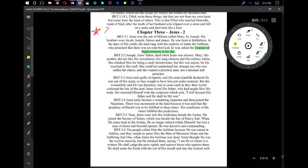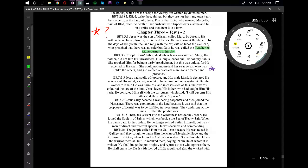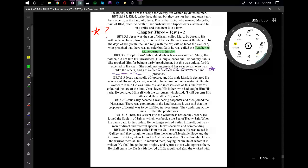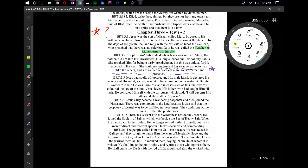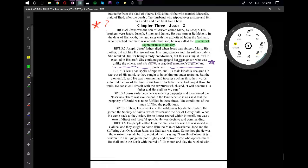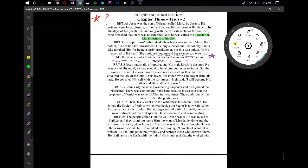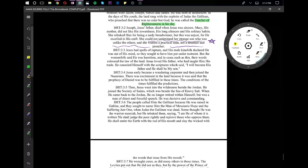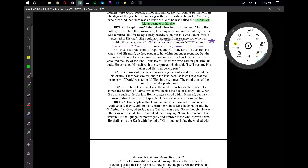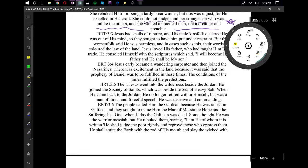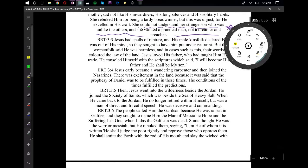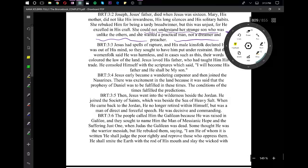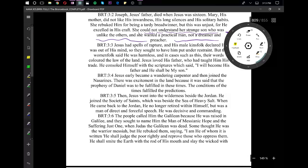Jesus had spells of rapture, and his male kinsfolk declared he was out of his mind, so they sought to have him put under restraint. But the womenfolk said he was harmless, and in cases such as this, their words colored the law of the land. Jesus loved his father, who had taught him his trade. He consoled himself with the scriptures which said, I will become his father and he shall be my son.